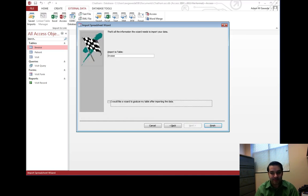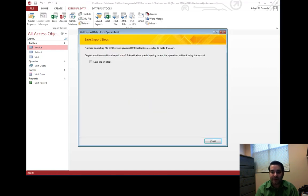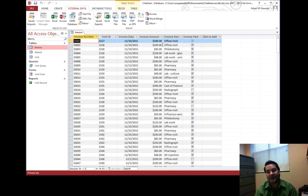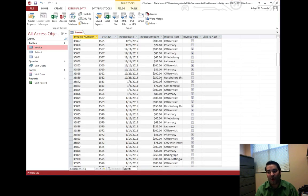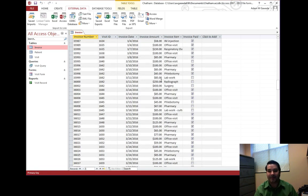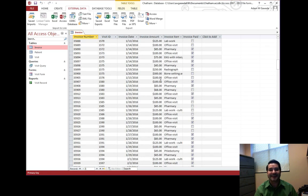We hit next. Everything looks good. We hit finish. We don't want to save. We open up invoice. Now we get all of that data lined up in place.